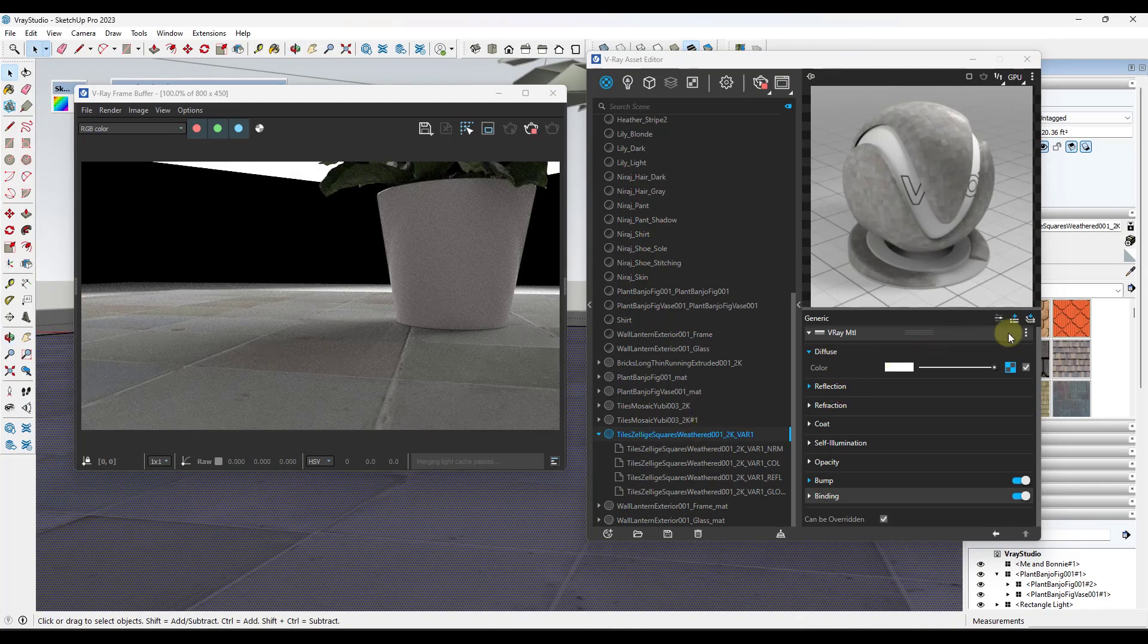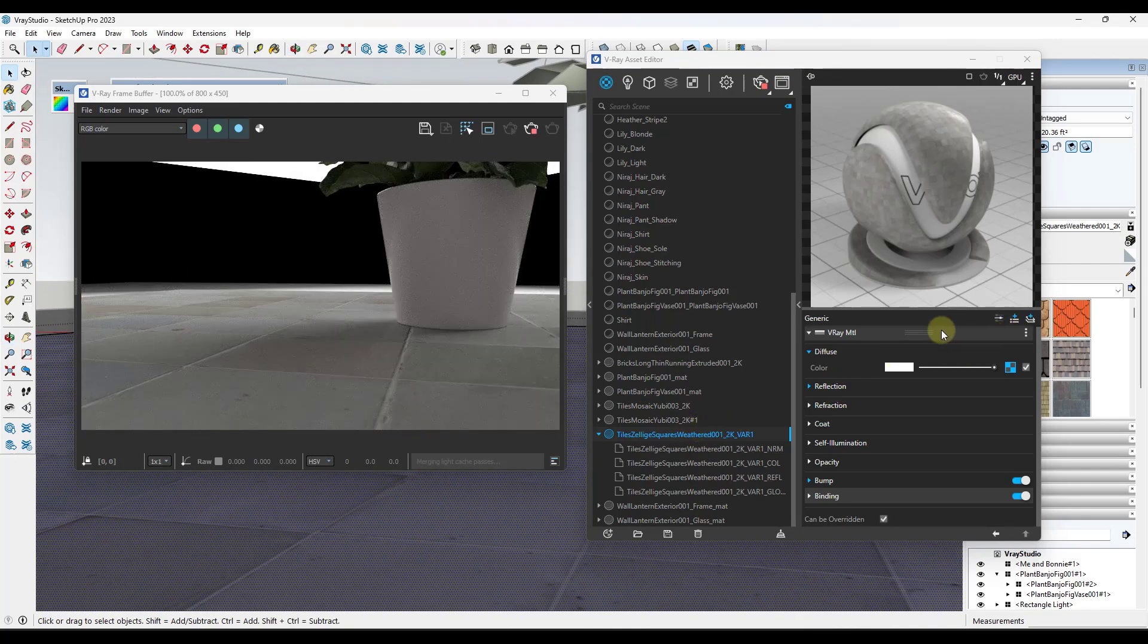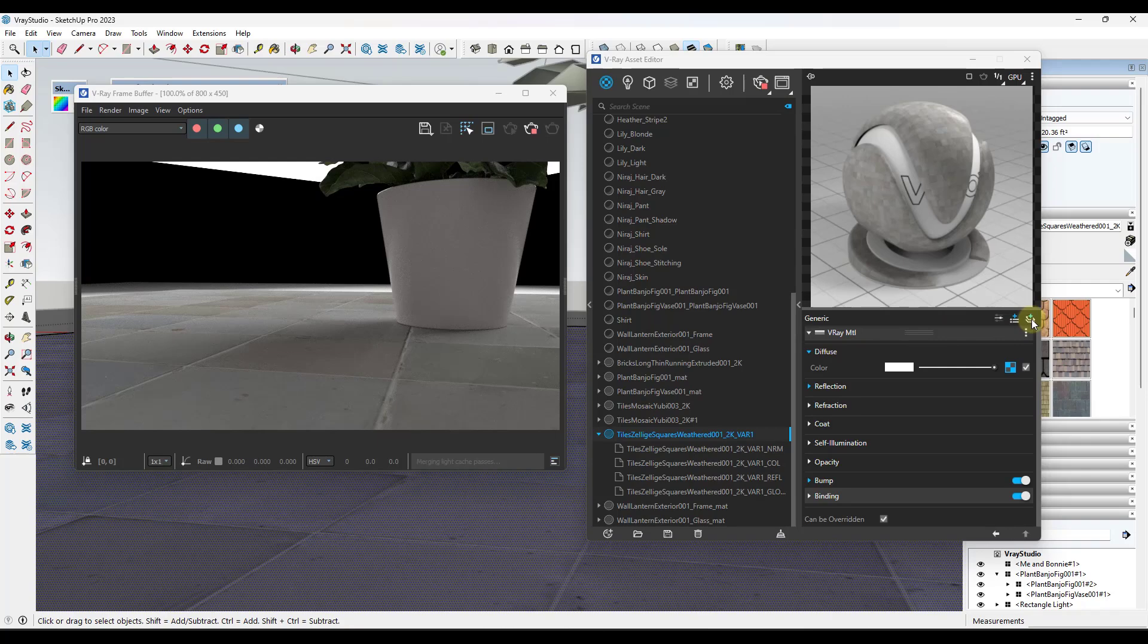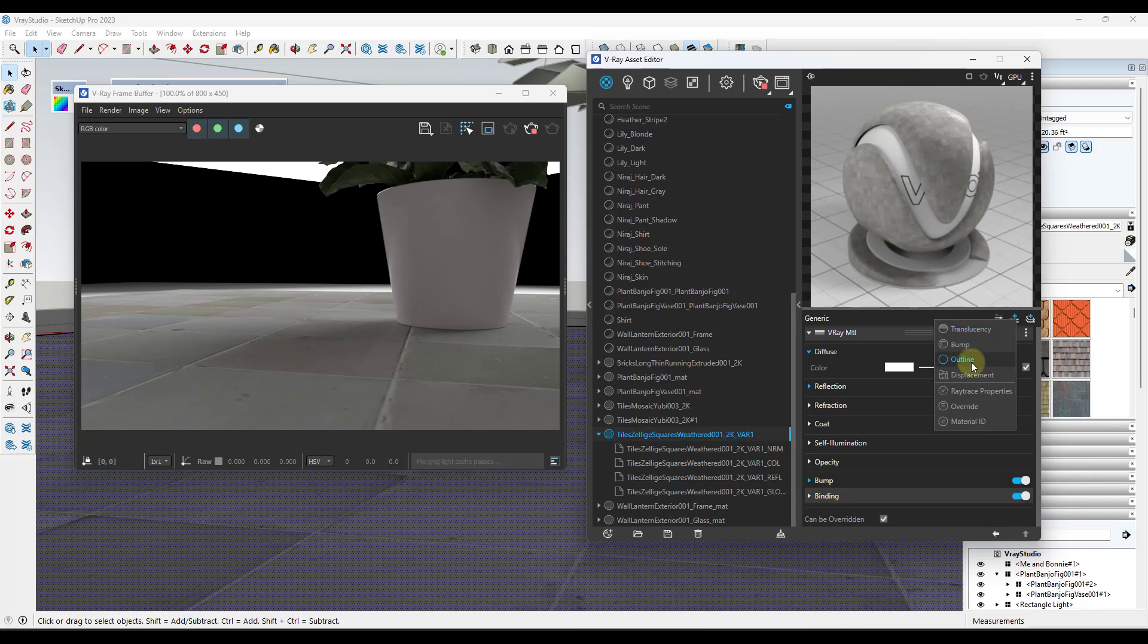I believe you can just add that as a new attribute. So you just come in here, you click on displacement, and then you would add and edit that, and then you would add the map in there for displacement.